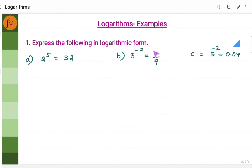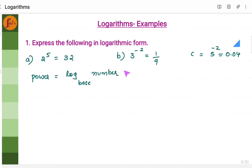We need to express the following exponential forms to logarithmic forms. Let's remember the technique: power is equal to log base and number. So, what is the power here? Power is 5. So 5 is equal to log base 2 of the number 32.